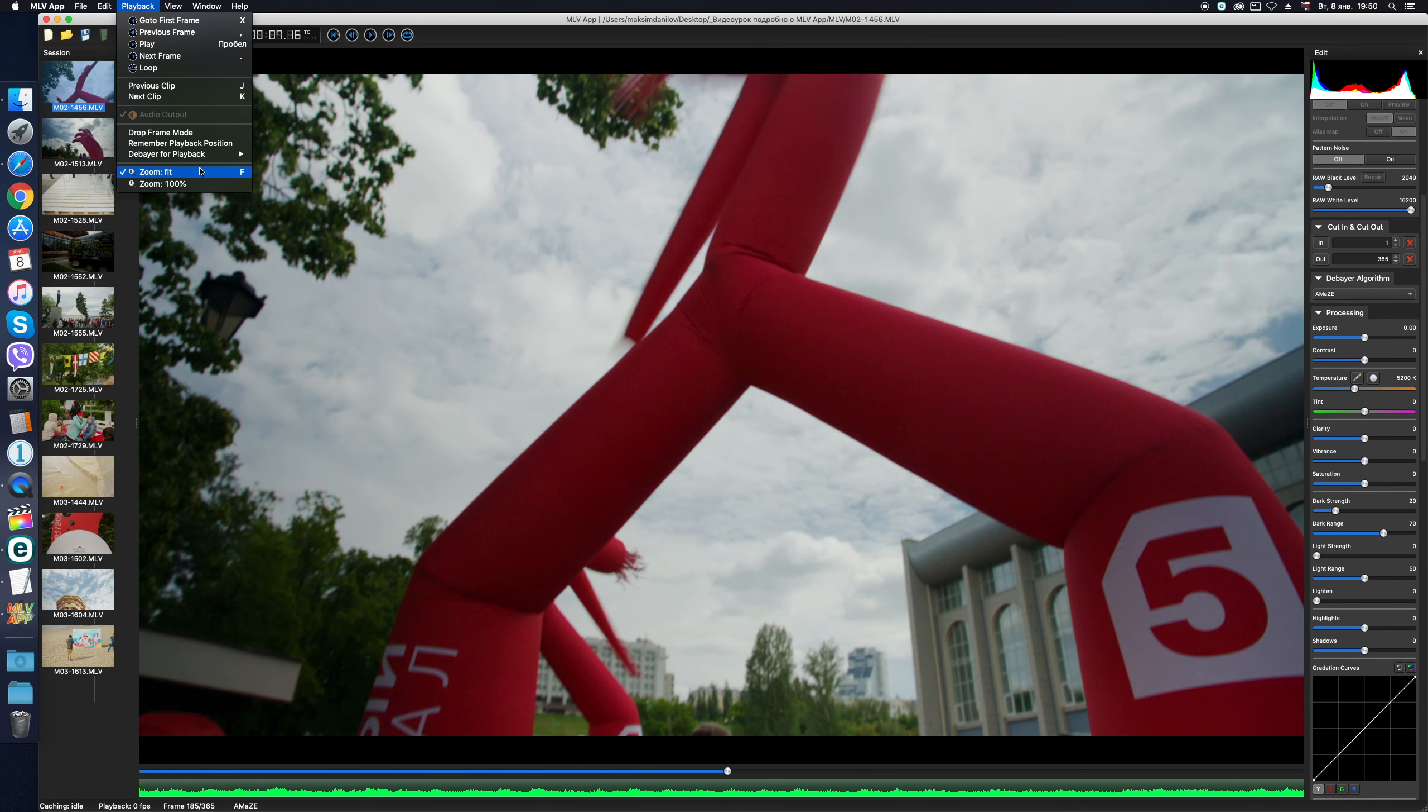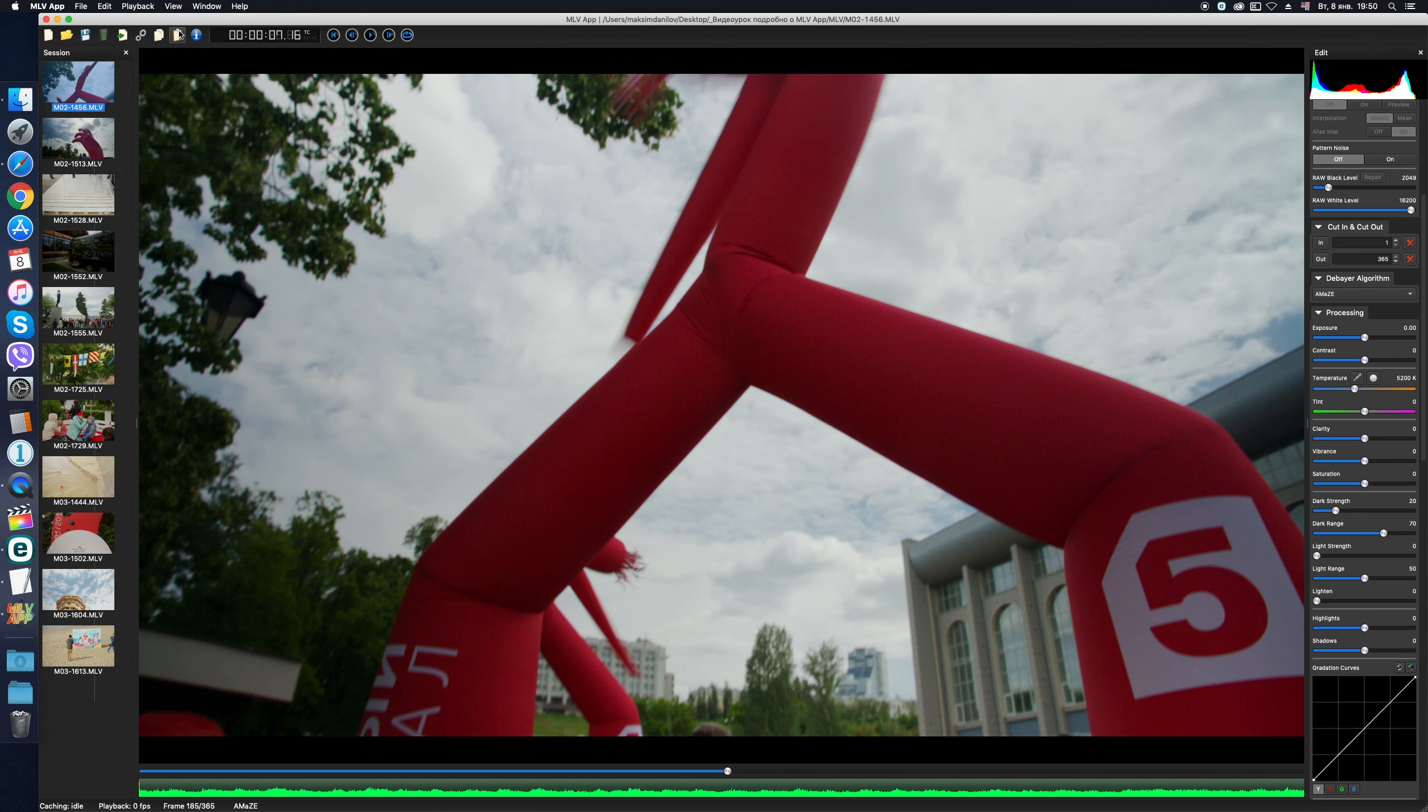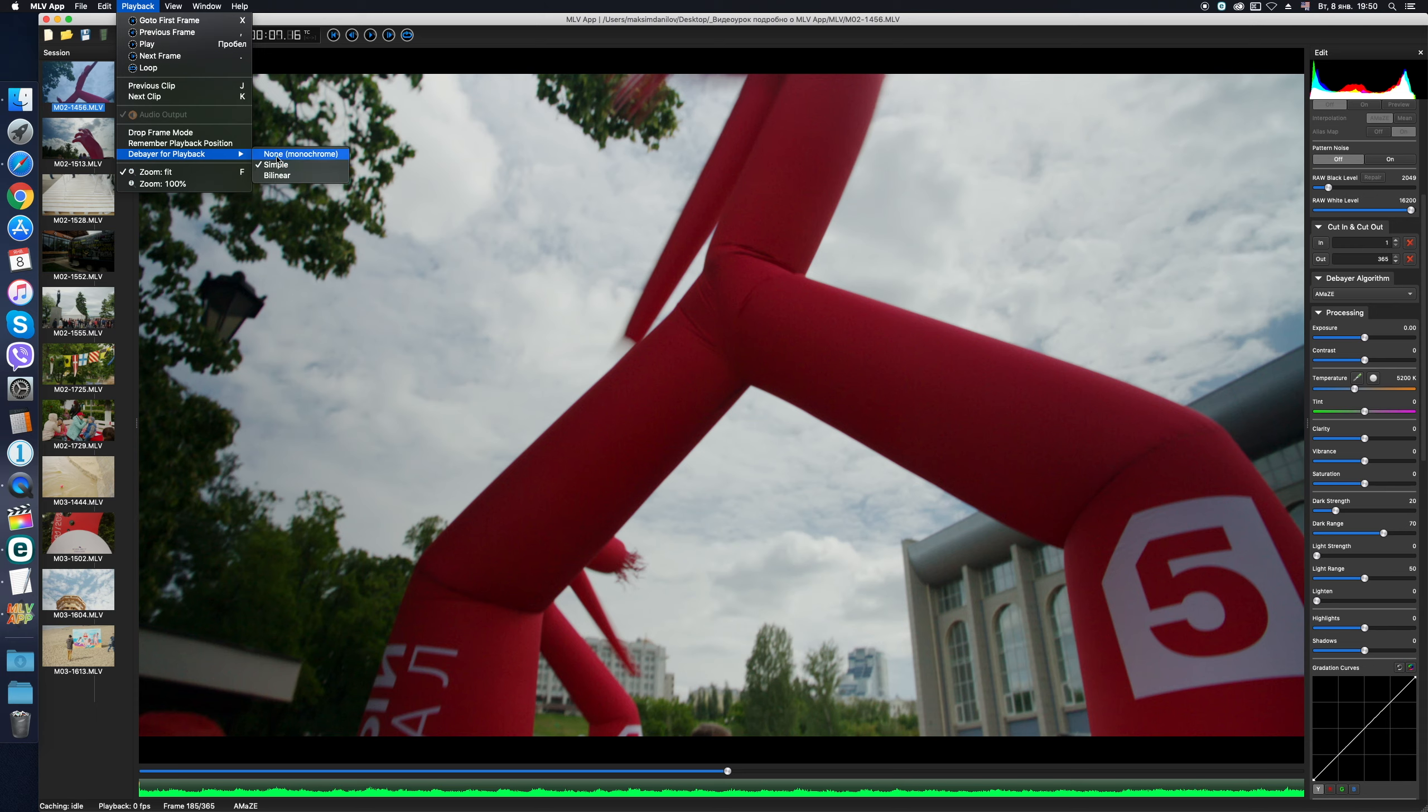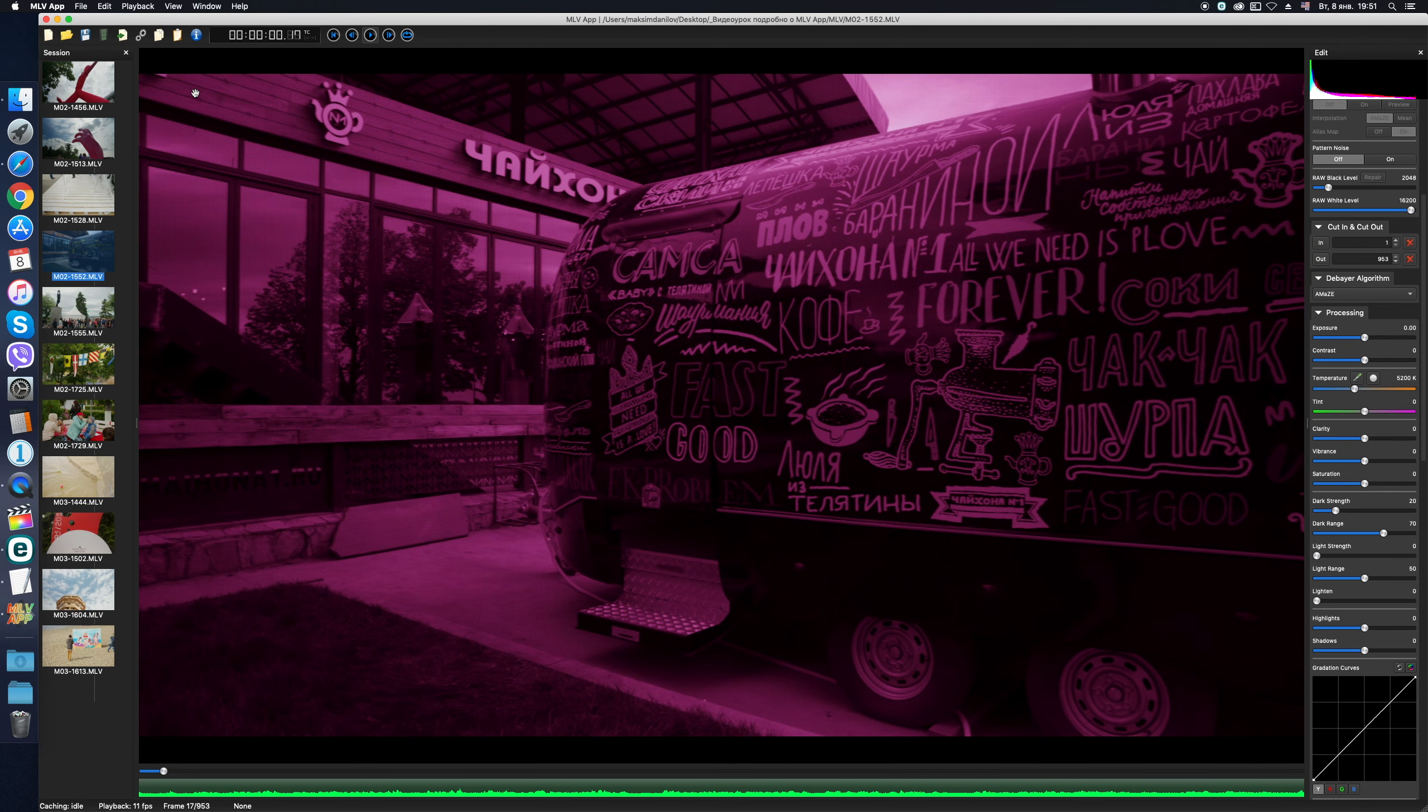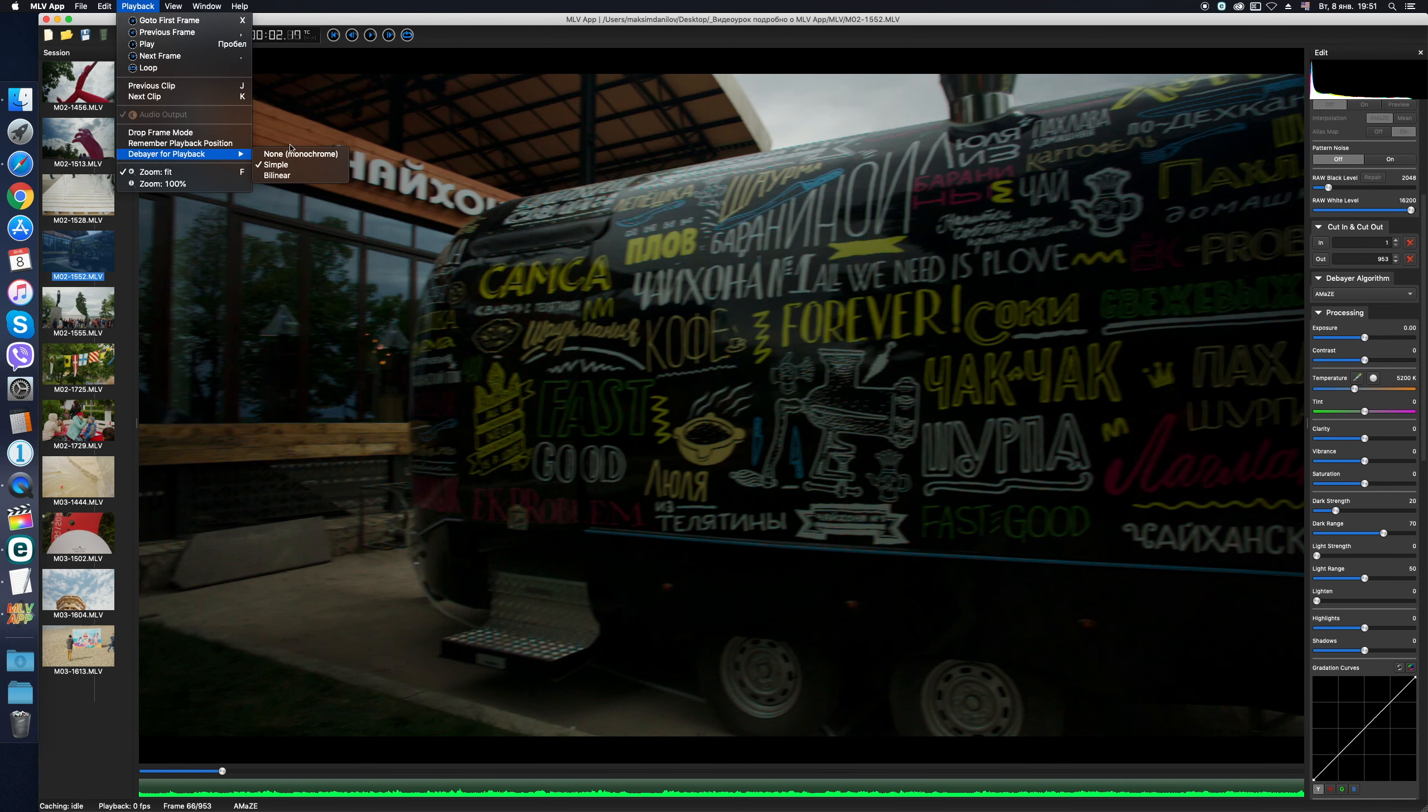The debayer for playback setting is also aimed for the fastest preview of the clip on the fly in the main window. By default, there is a simple algorithm, Be Linear. It is not the highest quality, but it's fast. Simple is even faster and less detailed, and the None option gives a monochrome preview. For me, the Be Linear option is optimal.